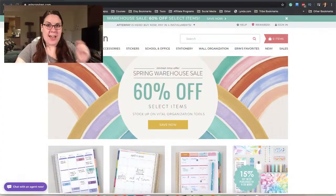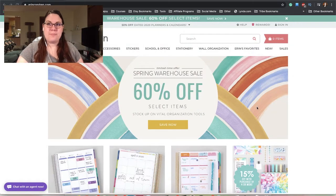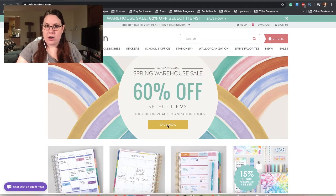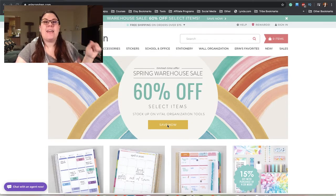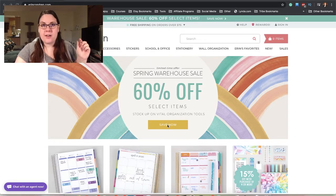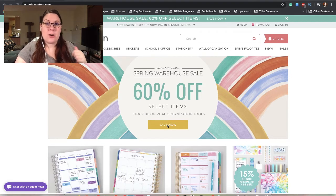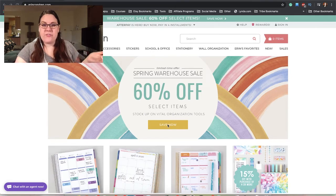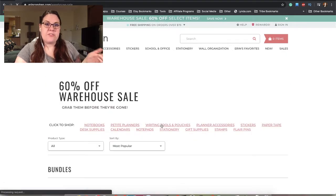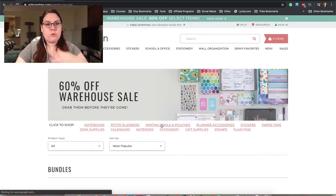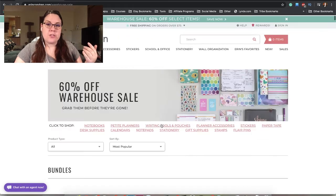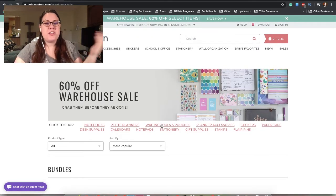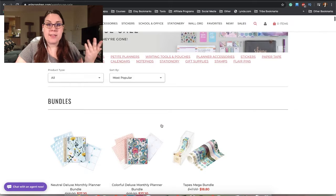Let's go ahead and take a look at the Erin Condren website. Here's what it looks like, 60% off select items. By the way, if you want to get $10 off your first Erin Condren purchase, I do have a link in the description box. That is an affiliate link, and I will also leave a link for this page.